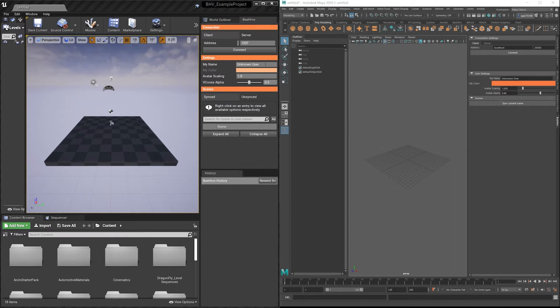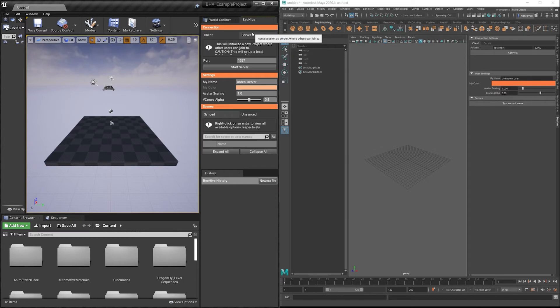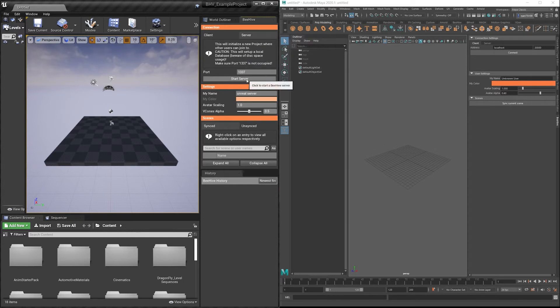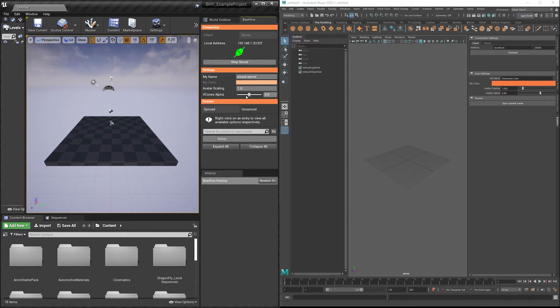Over here on the left, I'm going to name myself Unreal Server, and I'm going to start up a server in Beehive.